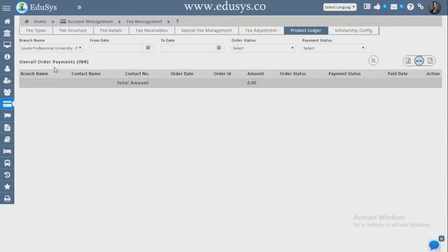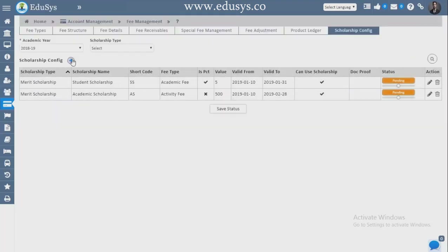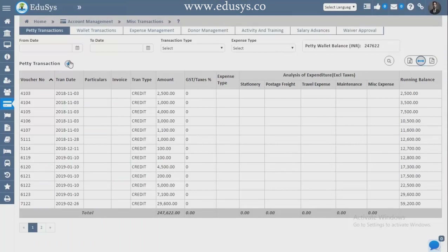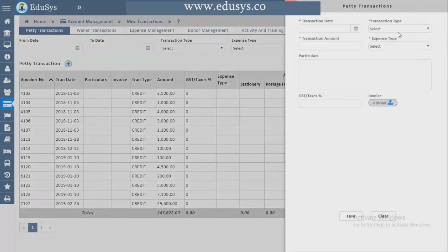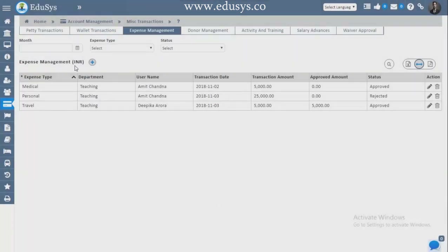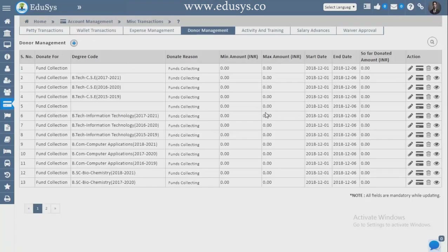Fee Adjustments — any kind of fee adjustments can be added here. Product Ledger — for franchises ordering anything, the ledger details will display here. Scholarship Configurations can be done in this screen. Miscellaneous Transactions — petty cash amounts given to the accounts department are tracked: debits, credits, items purchased, with invoice attachments. Expenses Management — if someone is going out for college purposes and claiming expenses, click the edit button, approve the amount, and save — it automatically reflects in their login.